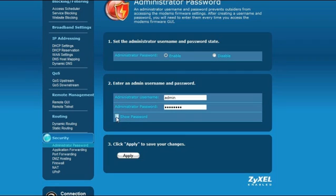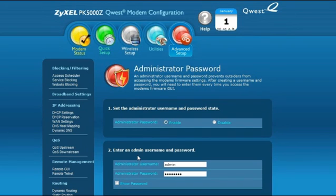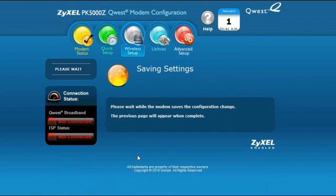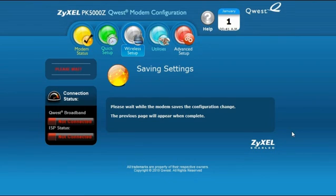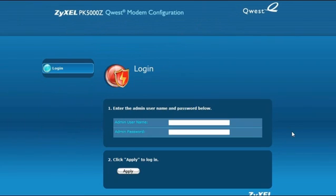If necessary, write down your password and keep it in a safe place. When finished, click Apply. The PK5000Z will save your settings and require the administrator to log in before changes can be made to the settings.